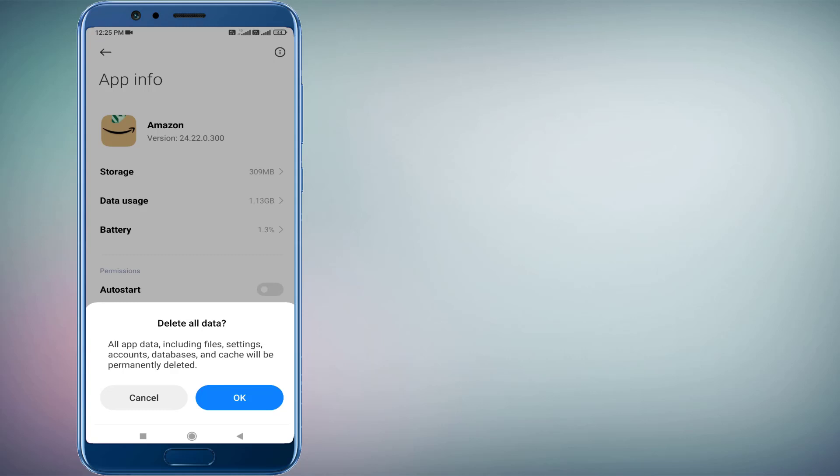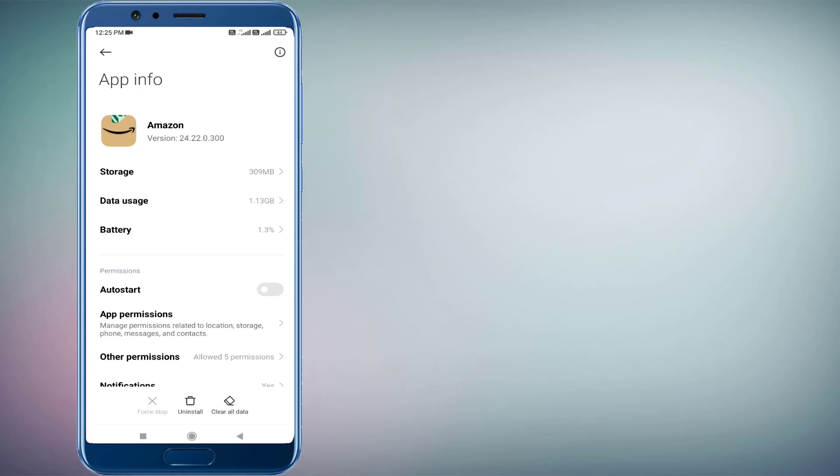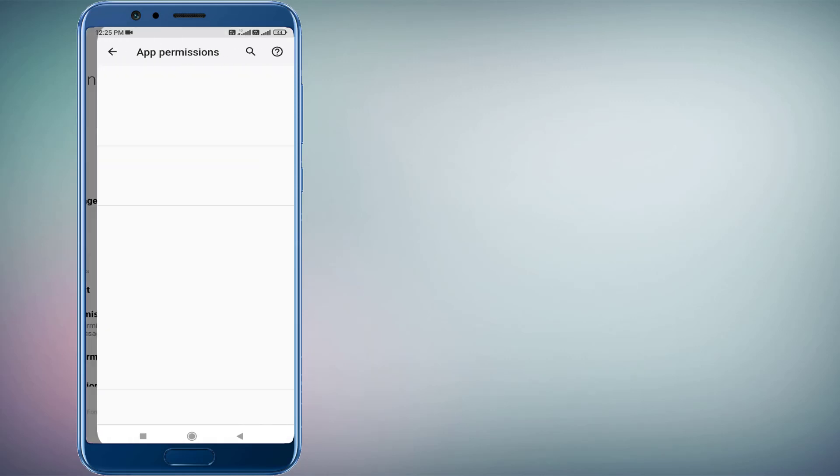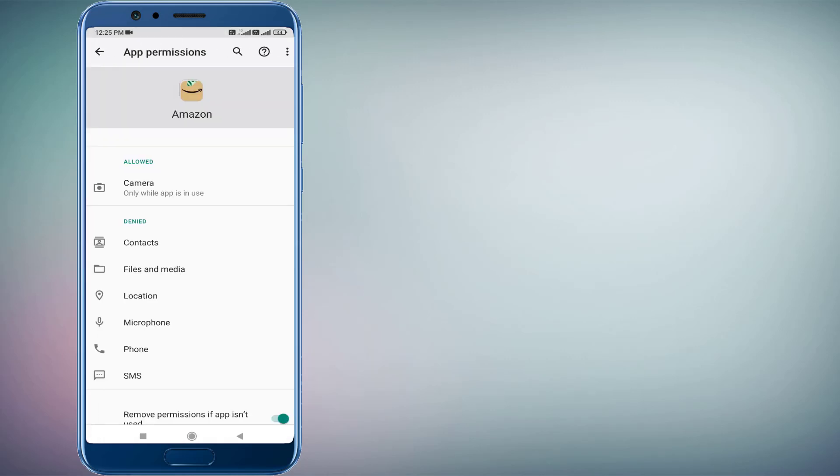So I will click OK and click on App Permissions. Make sure all permissions are allowed like this: Contact, File and Media, Location, Microphone. So I will click on File and Media, click Allow.